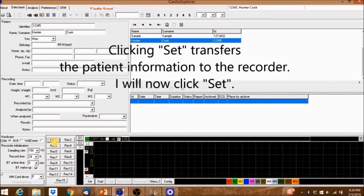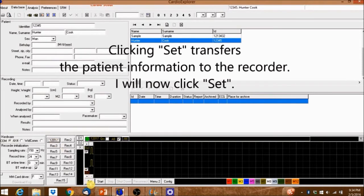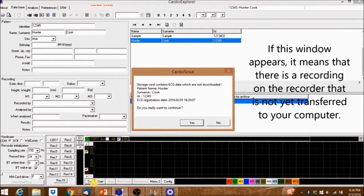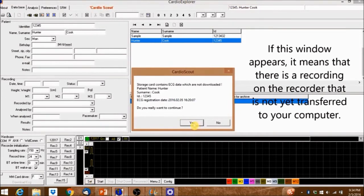Clicking Set transfers the patient information to the recorder. I'll now click Set. If this window appears, it means that there is a recording on the recorder that is not yet transferred to your computer.